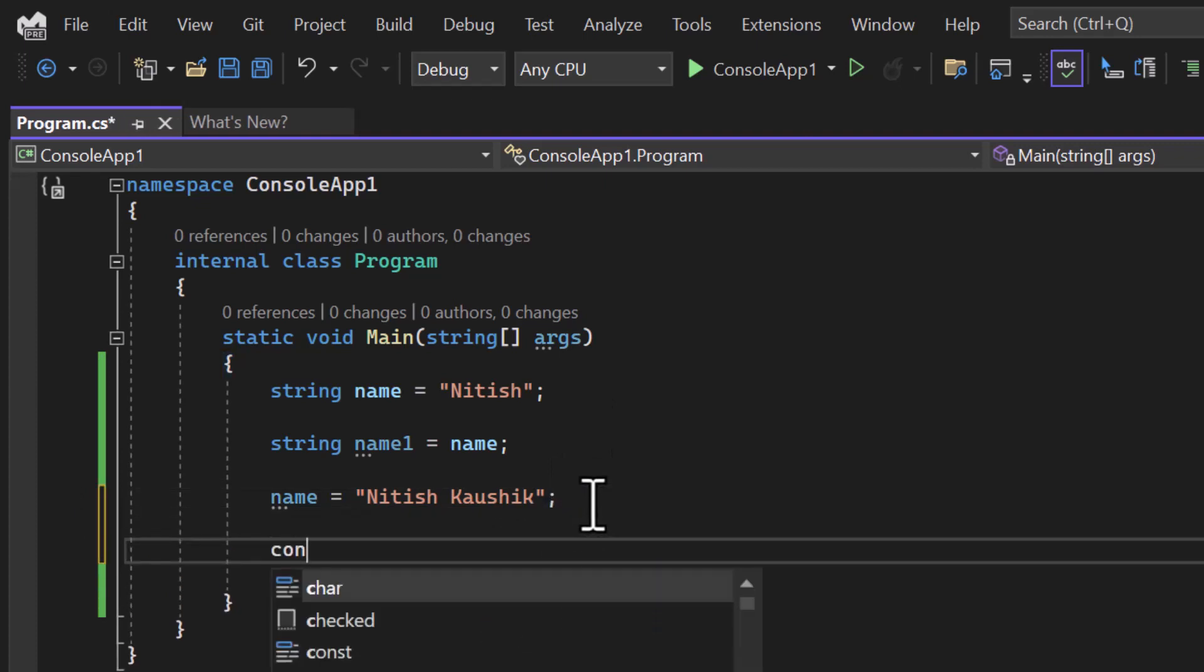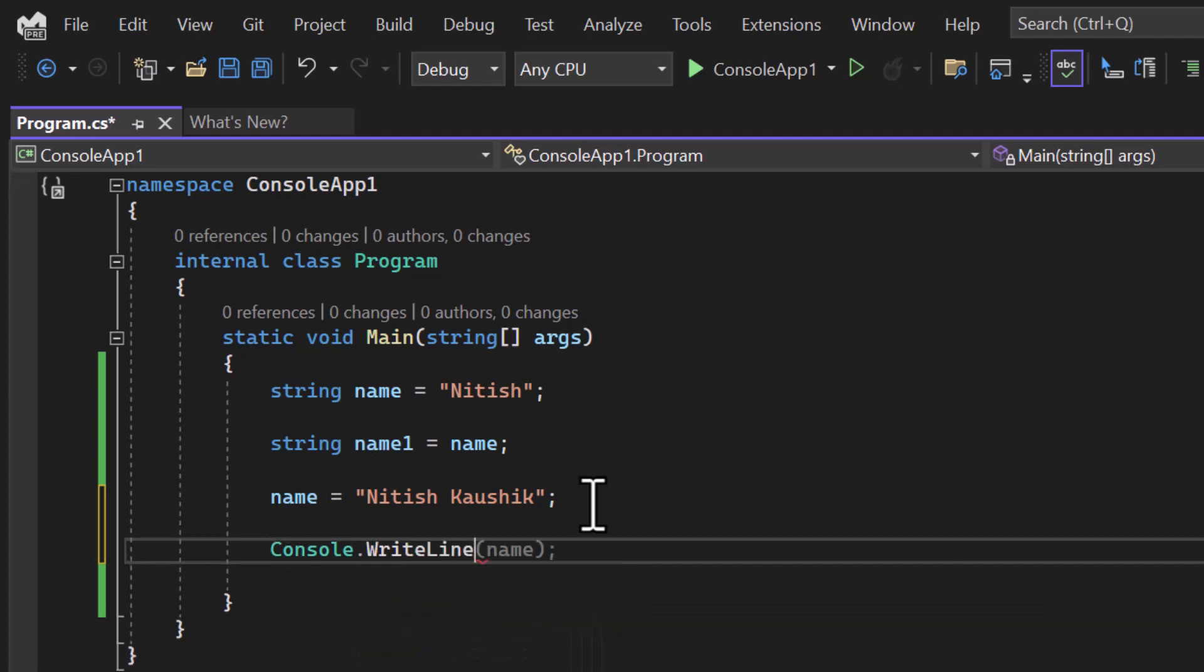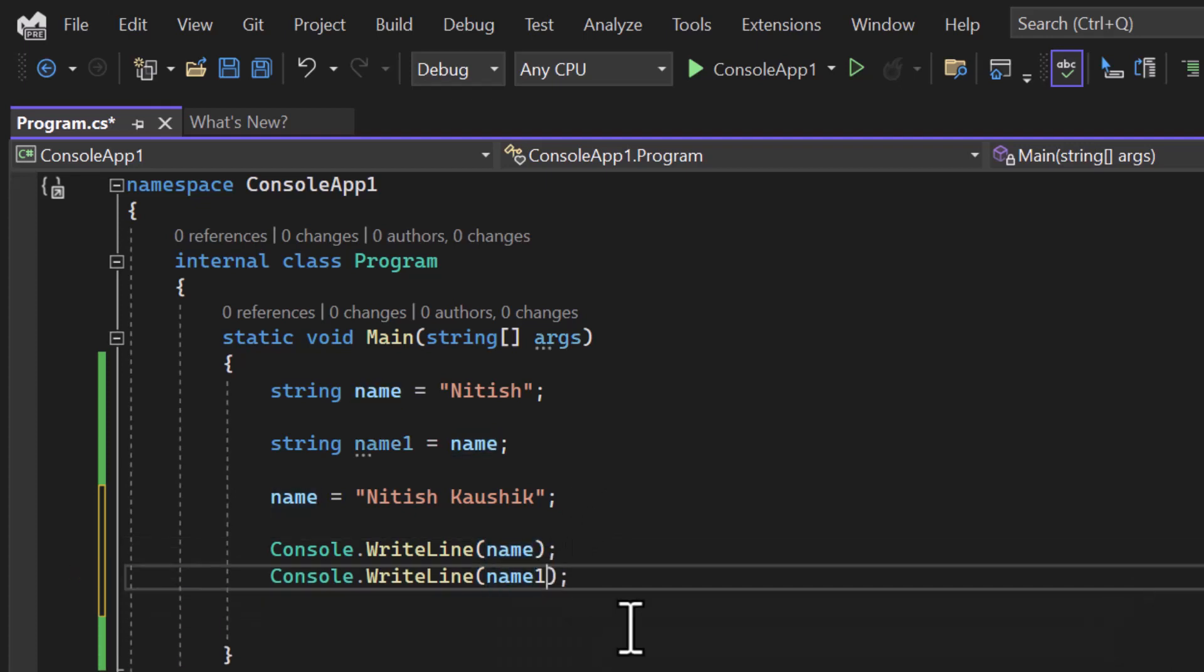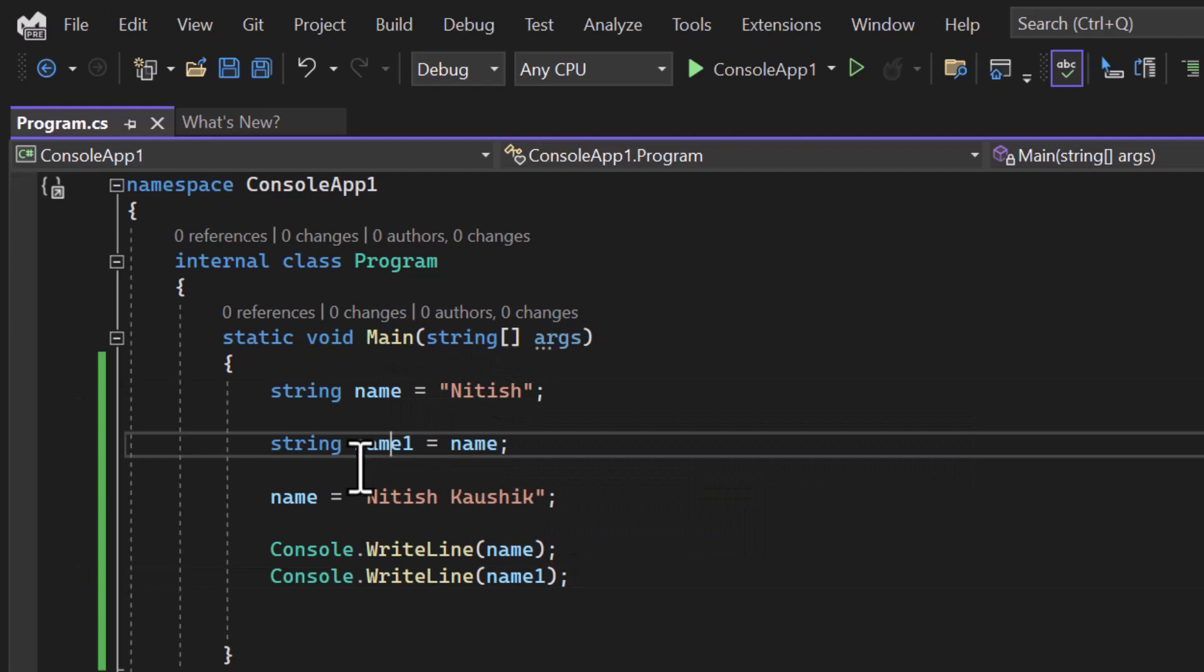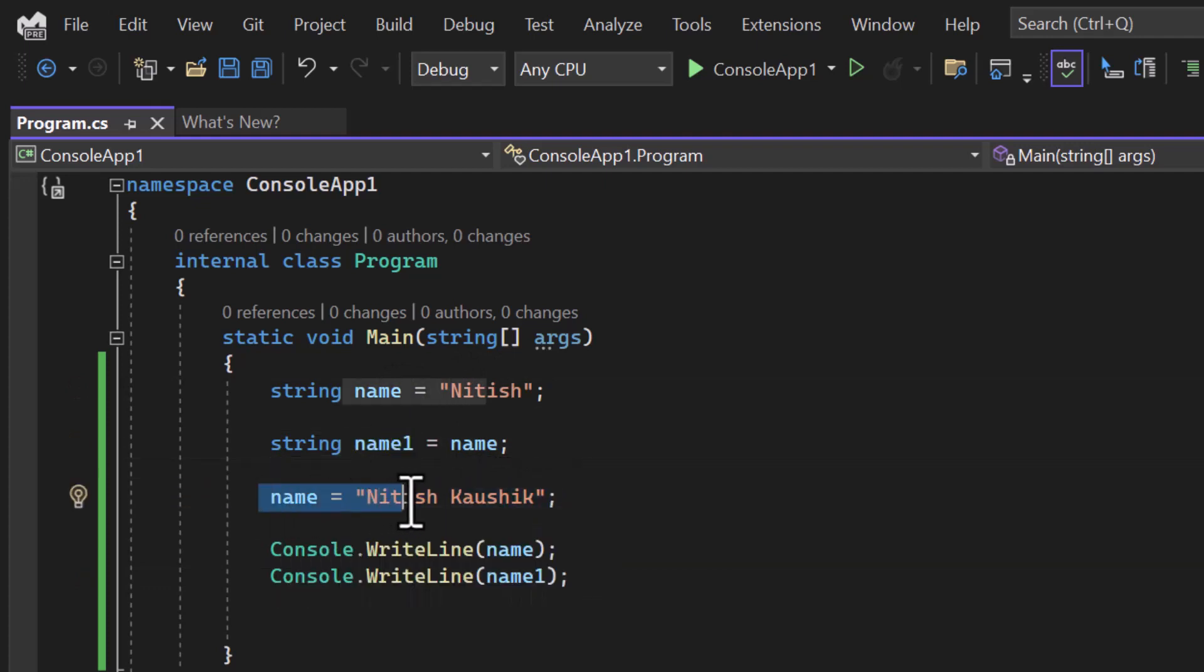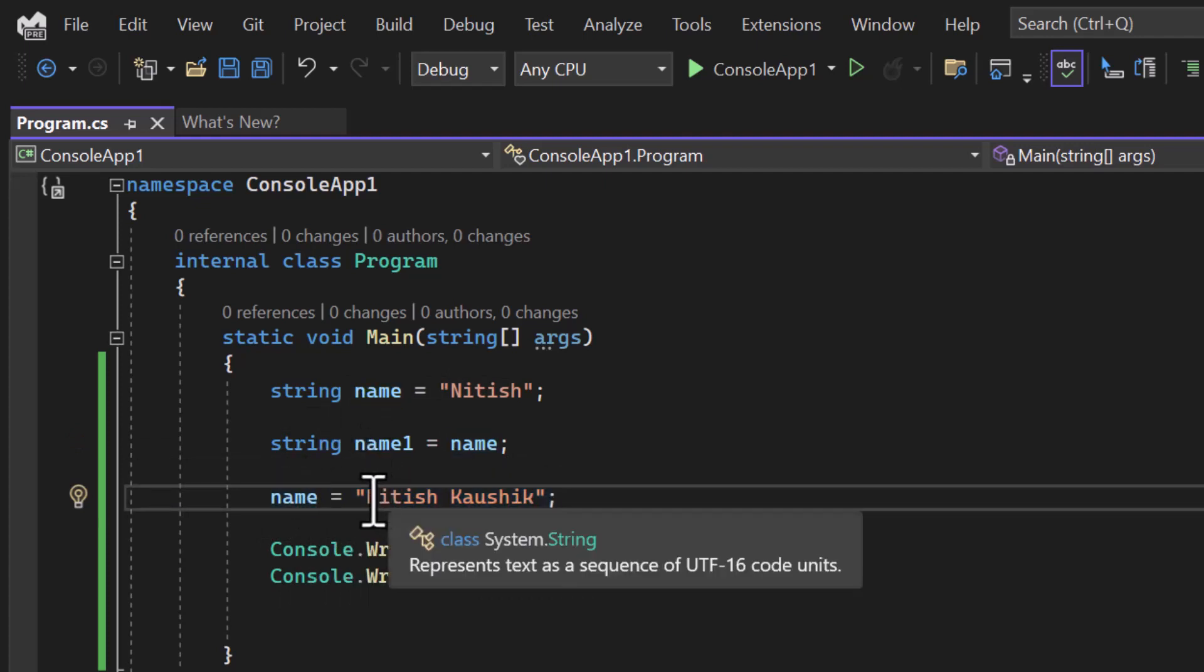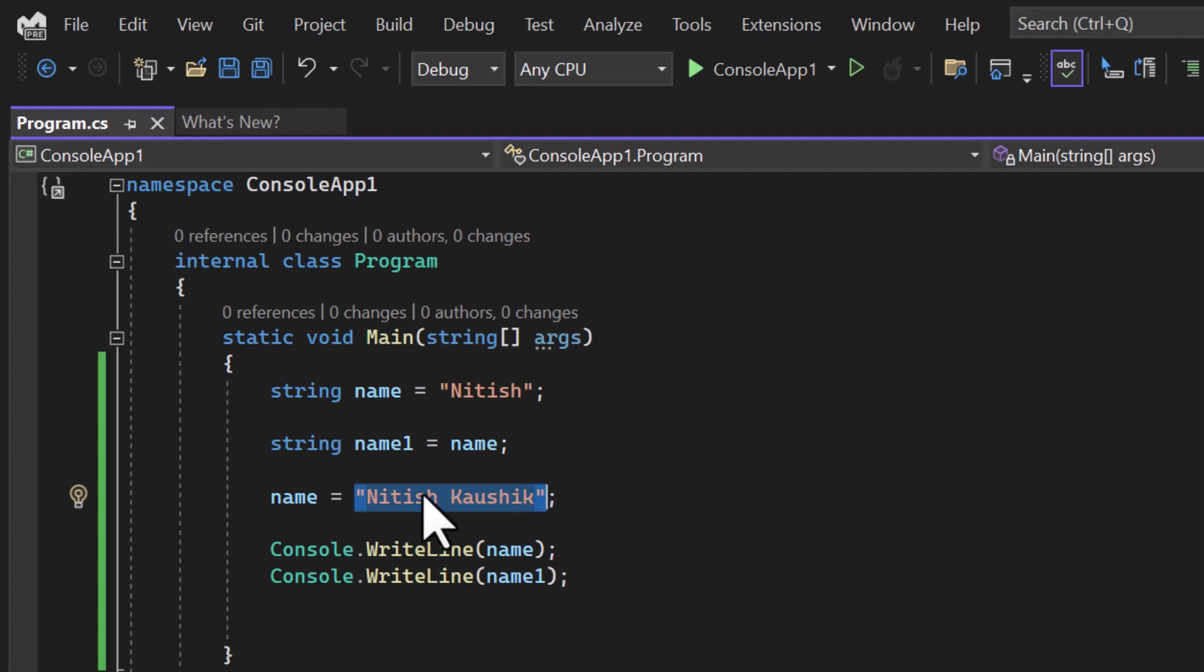And I will display both the values on this console. Console.WriteLine, first I will display this name and in the second line I will display this name1. So what is happening, I am having the variable with name name and this is the value. I am assigning this value to name1 and again I am updating some values in this name. So this time we are updating some new values in this name. It means we are modifying the actual value. In this case the CLR will create one new memory with a different size of array and it will assign these values to this name.